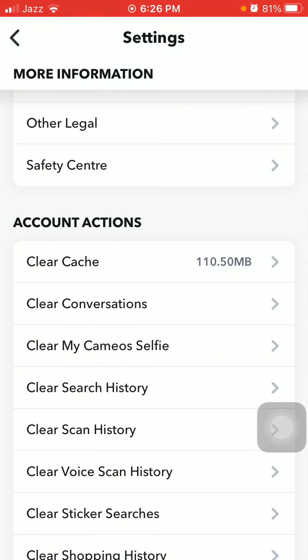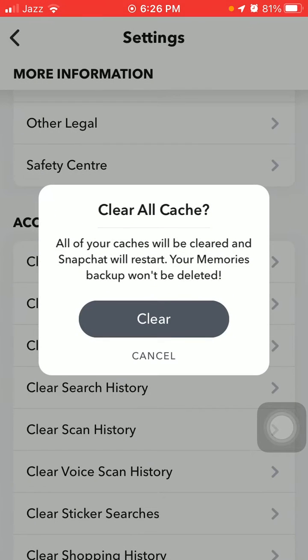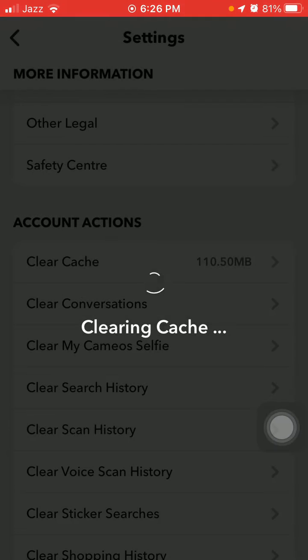Under Account Actions, we have to tap on Clear Cache and tap Clear to confirm.